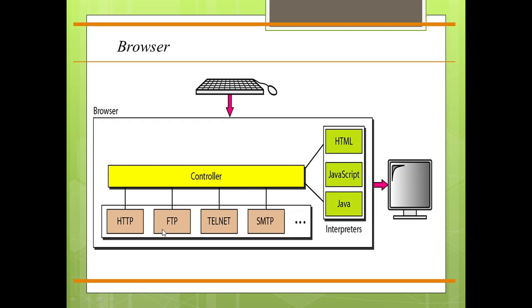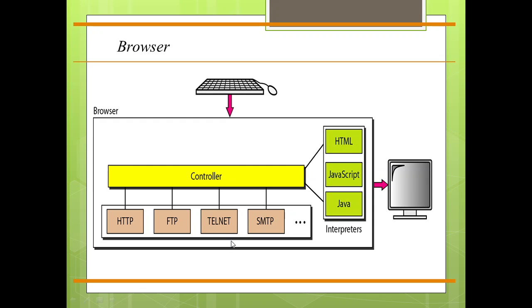Each browser consists of three parts: the controller, the client protocols, and the interpreters. The controller receives input from the keyboard or mouse and uses the client program to access the document.